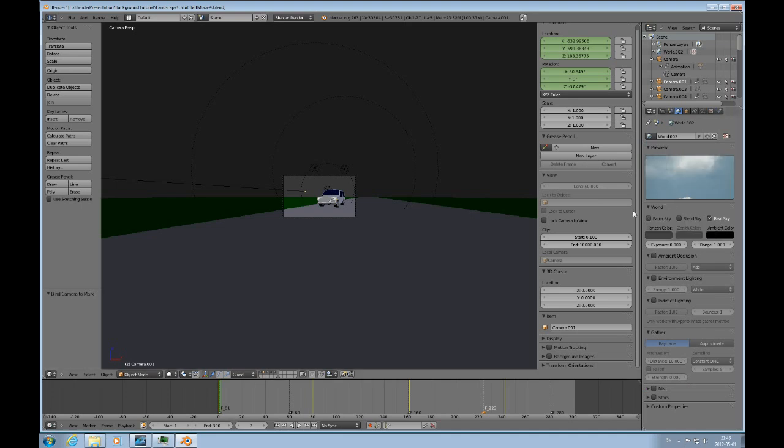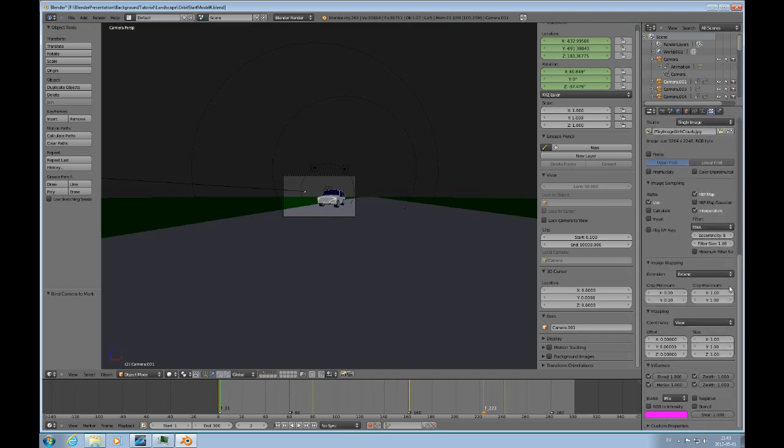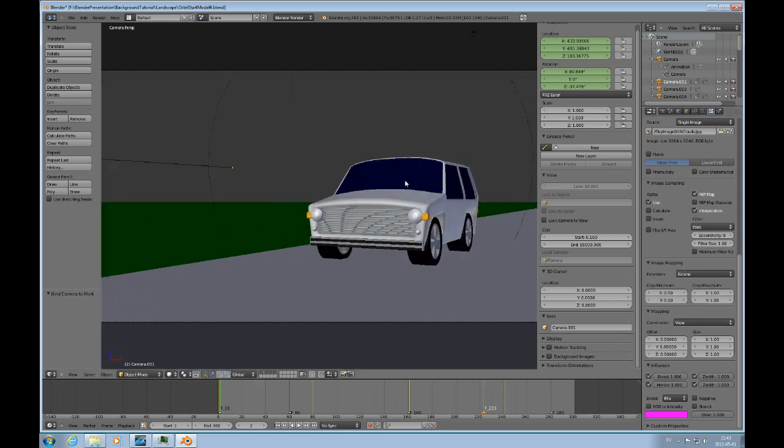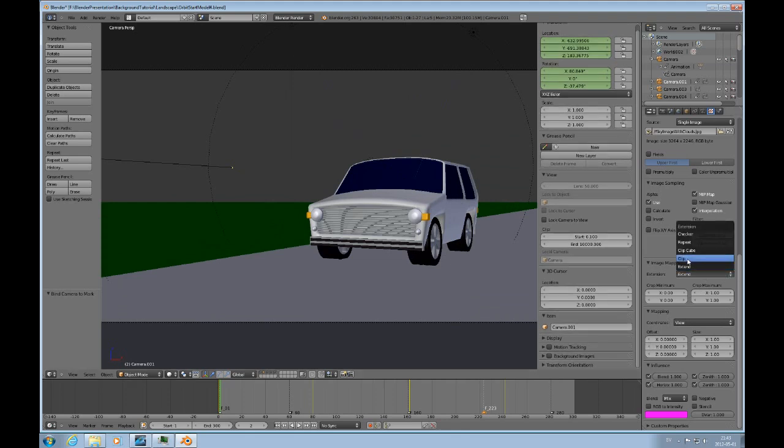And I think that's about it. How you just find an image, use it as a world texture, and just turn on the influence. Choose real or paper sky depending on what the purpose is. And also the mapping, if you want view or global. And if you use global, then you kind of need to stay with extend if you don't want to have repeat images in there. We'll just do that one final time here, kind of refresh that.